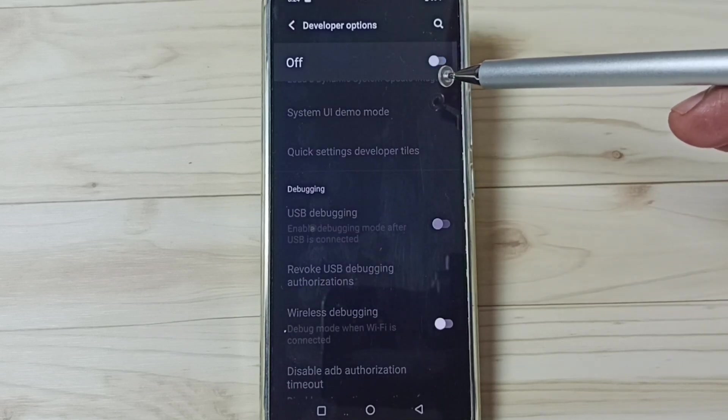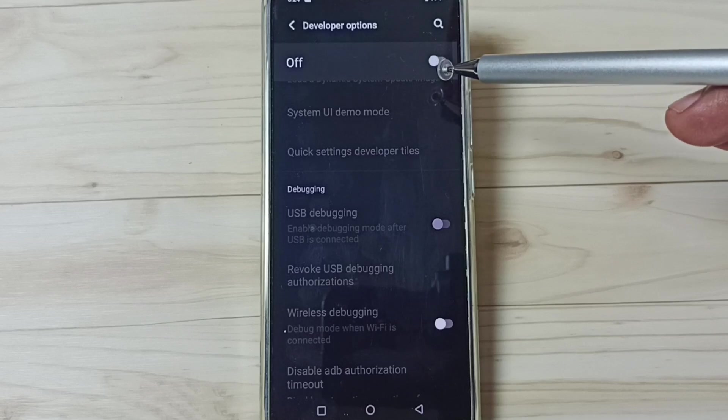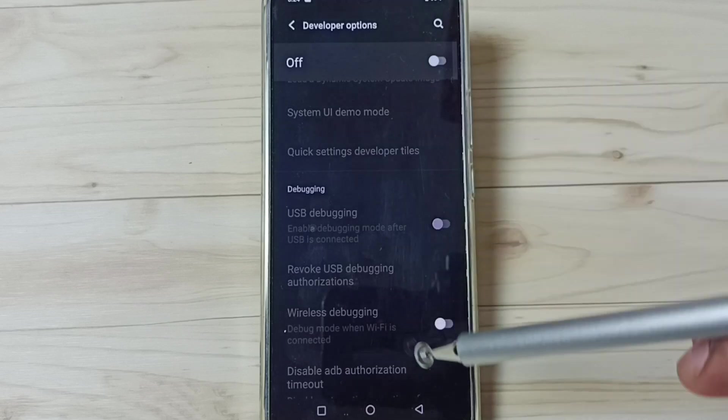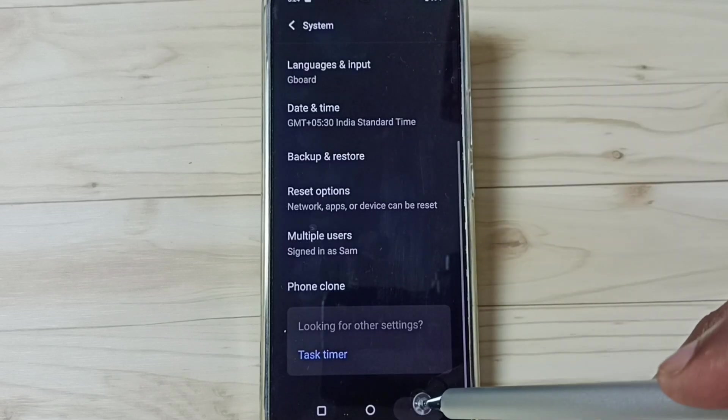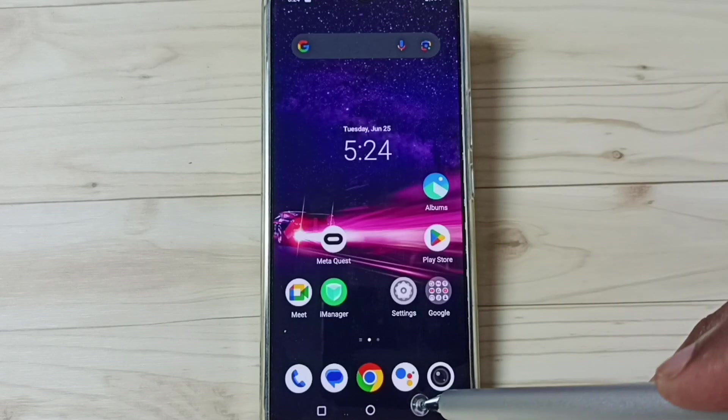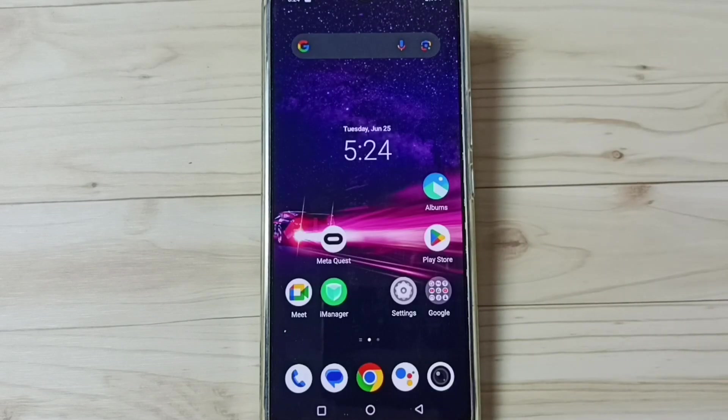I recommend to disable developer options after the use because of security issues. This way we can enable or disable developer options.